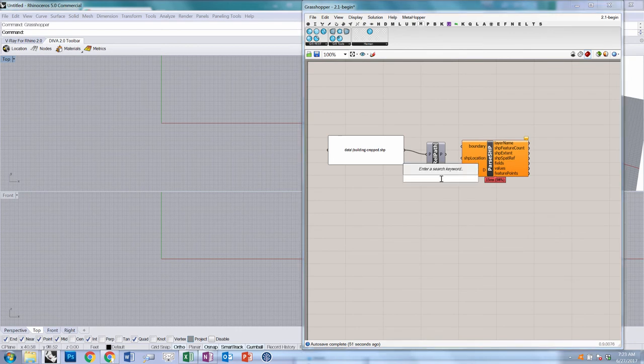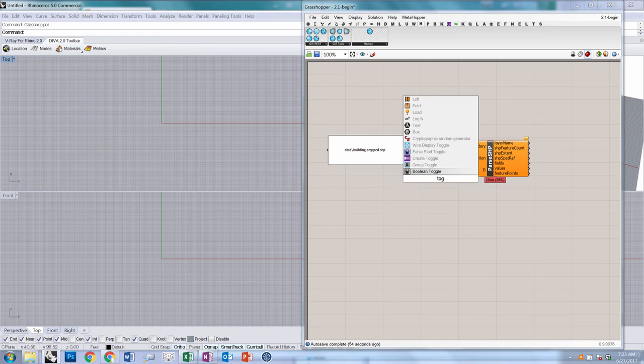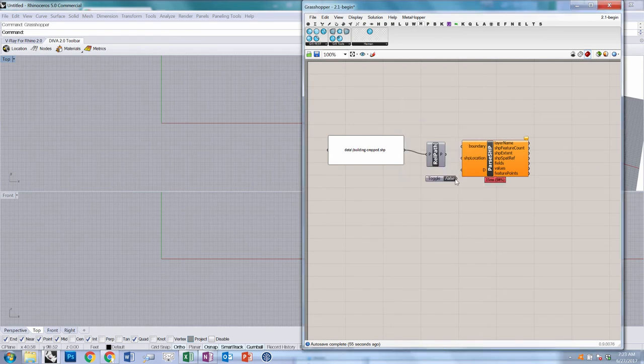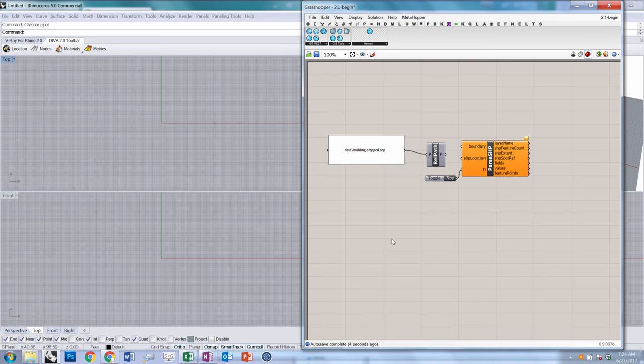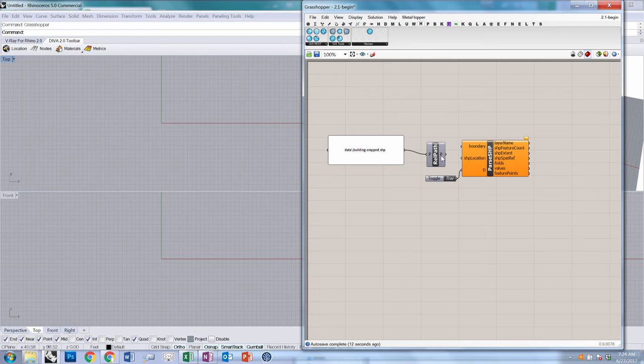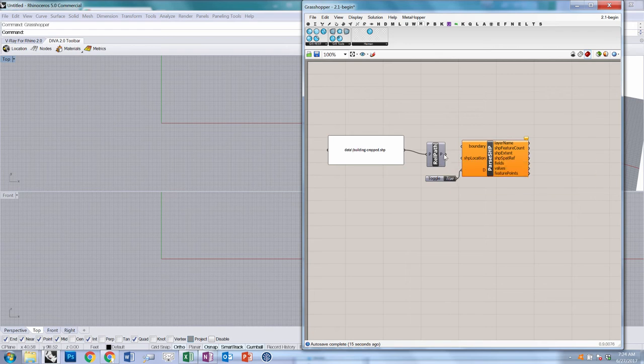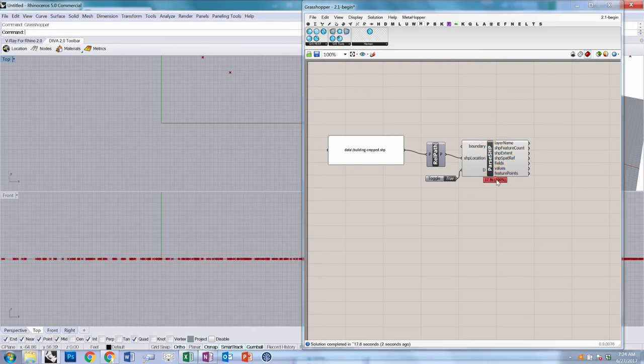Before we plug this in, we're going to create a Boolean toggle. I'm just going to double-click and choose toggle. Set this to true and plug it in. This D input is asking whether to disable spatial filtering. The native Heron component requires you to first run it once, set a region inside that region, and then run it again. This way, there will be no filtering—it'll just use the entire SHP file. Go ahead and plug in this SHP path, and this may take a second.